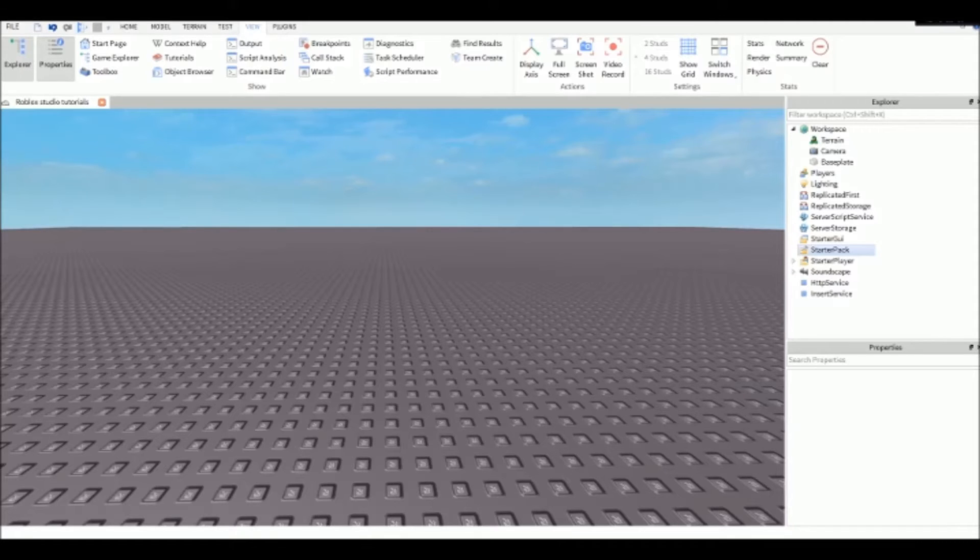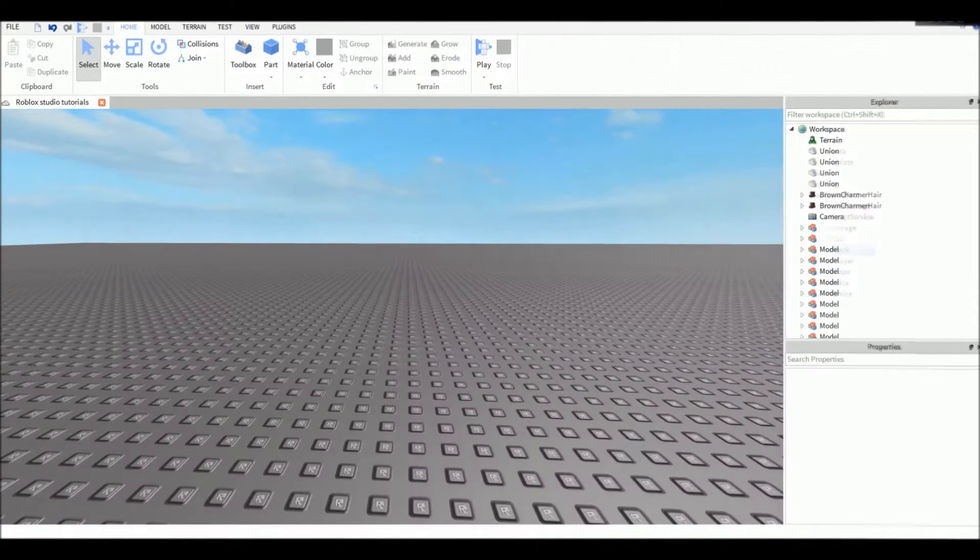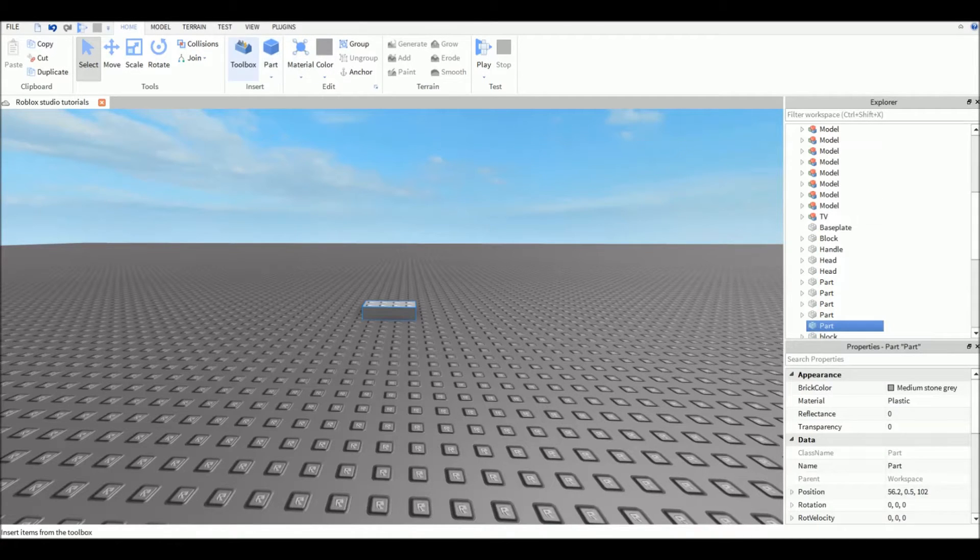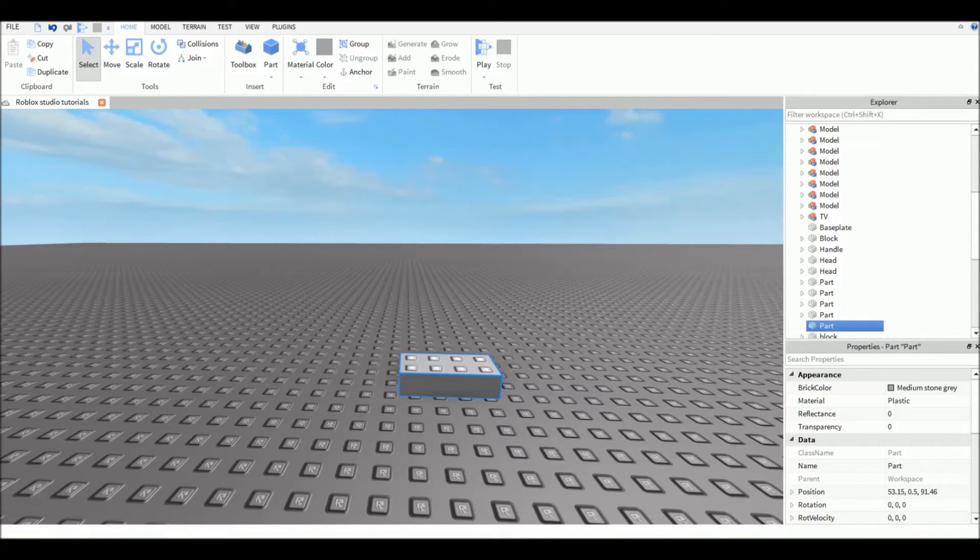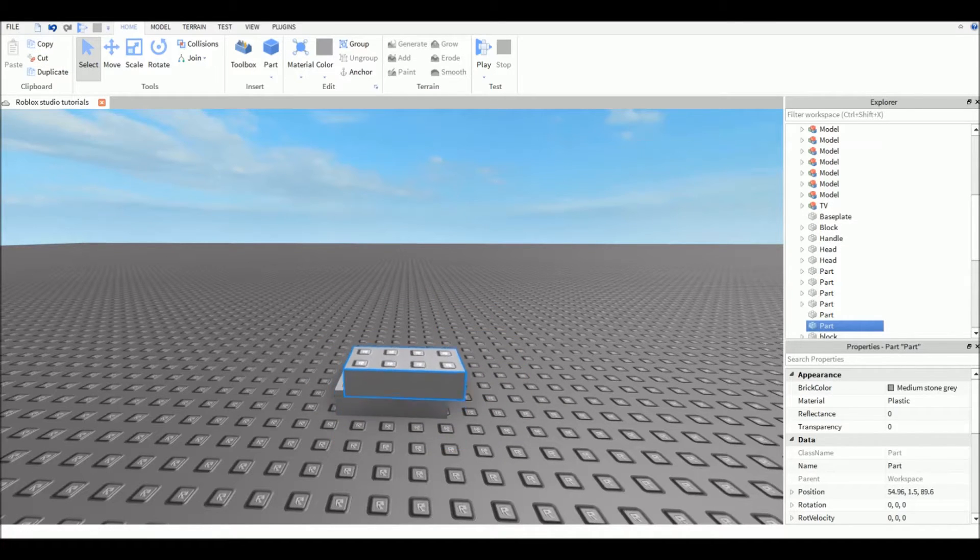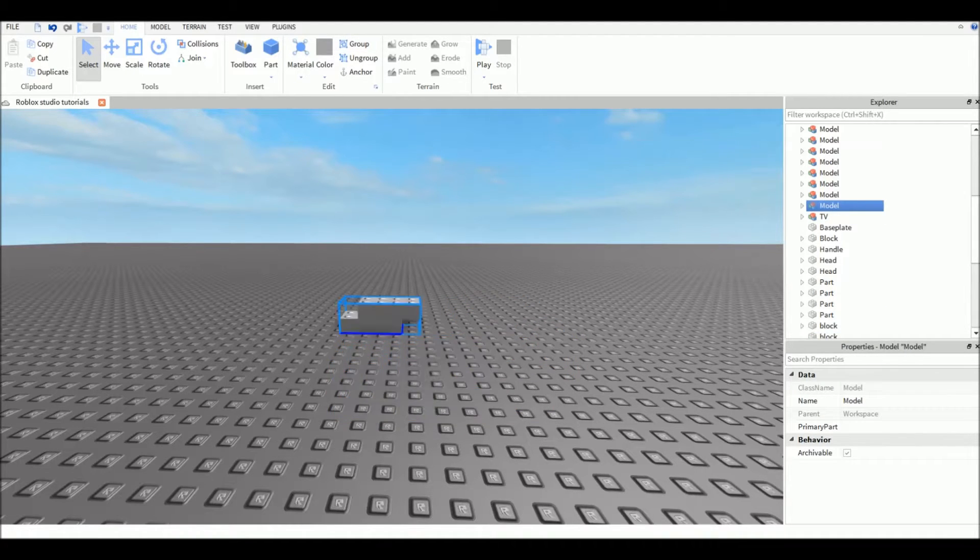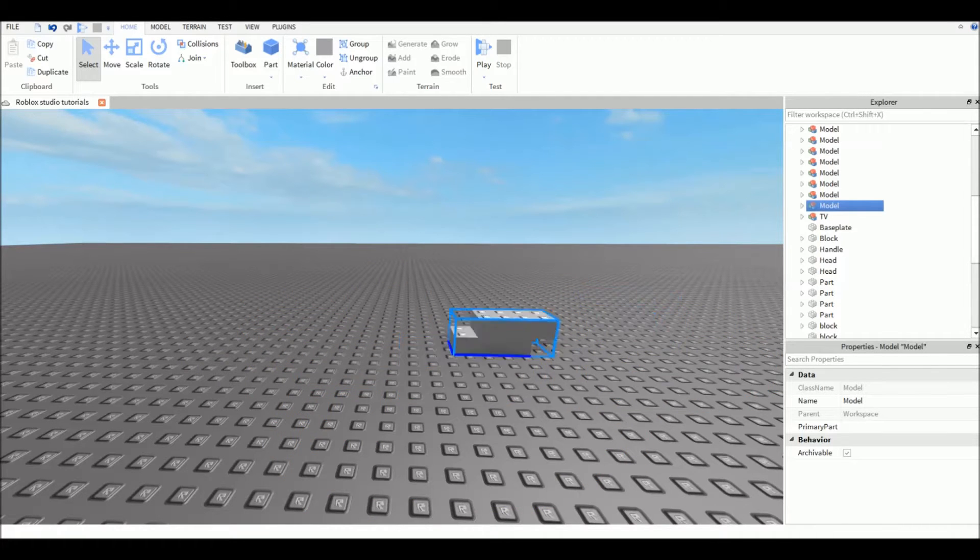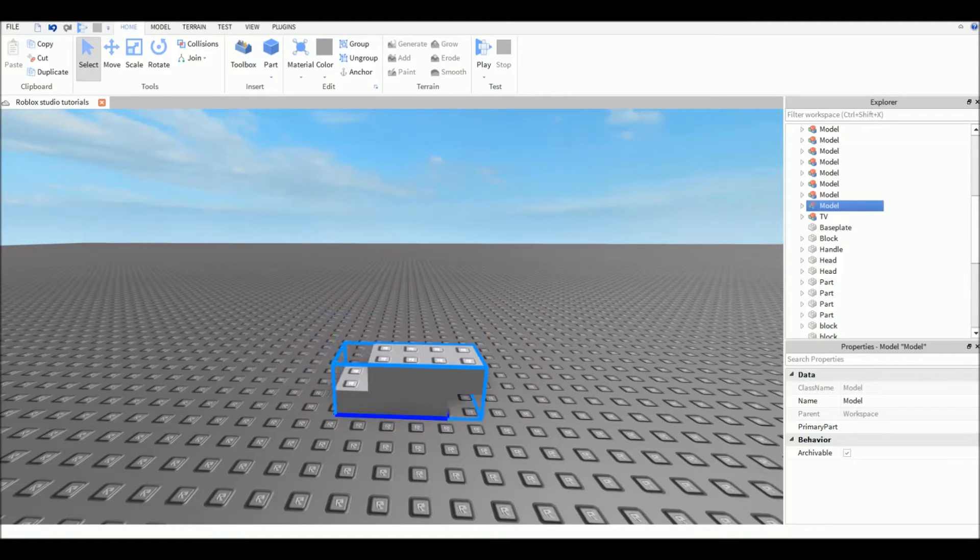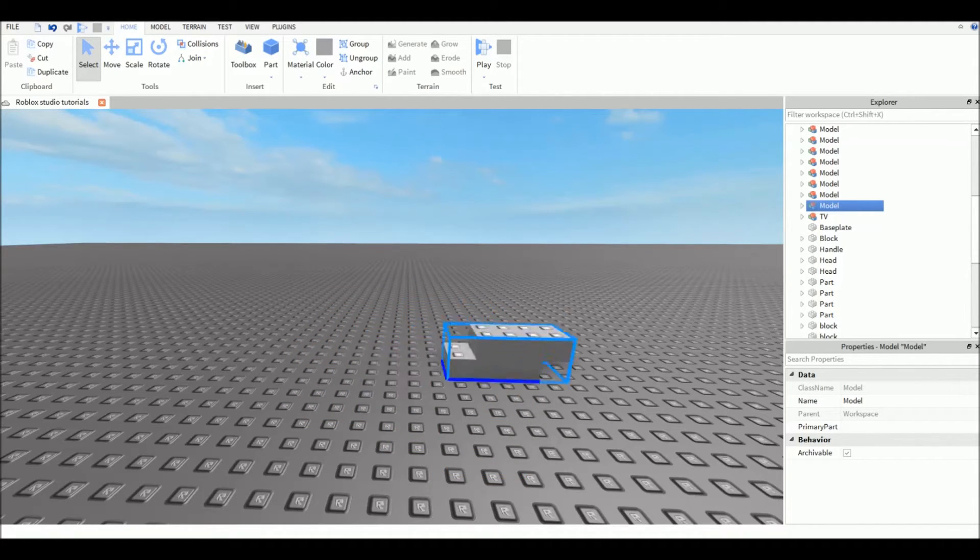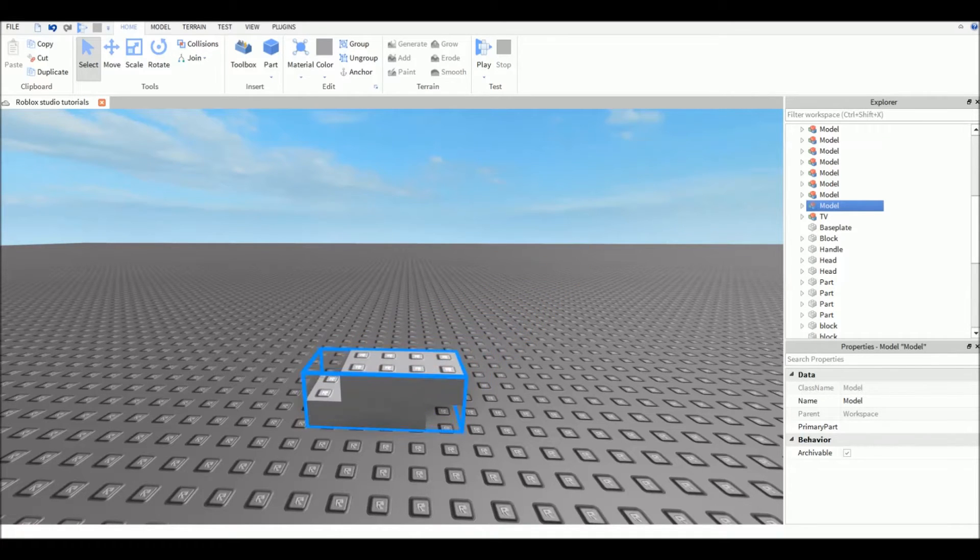The first thing you need to do is put a part in your game. Click on Part up here, then the selection tool. The selection tool is for selecting blocks or models. If I put two parts and group them to make a model, I can select it and move it around my map. I can move it around really easily - it's not precise, but there are other tools for more precise work.